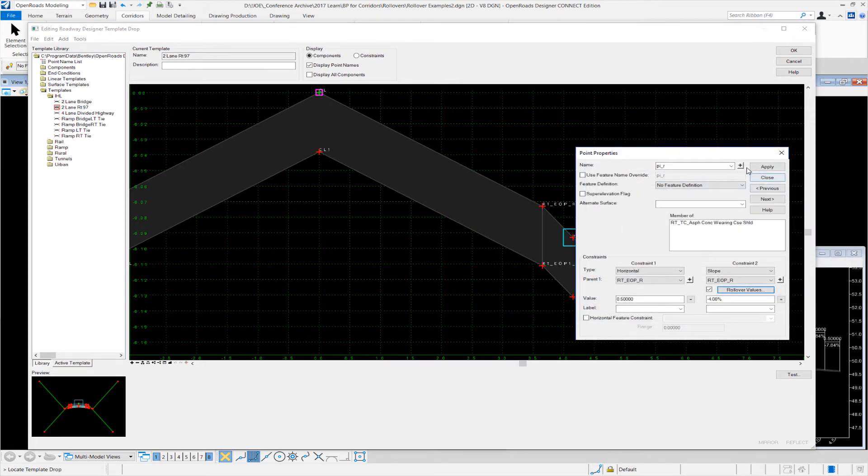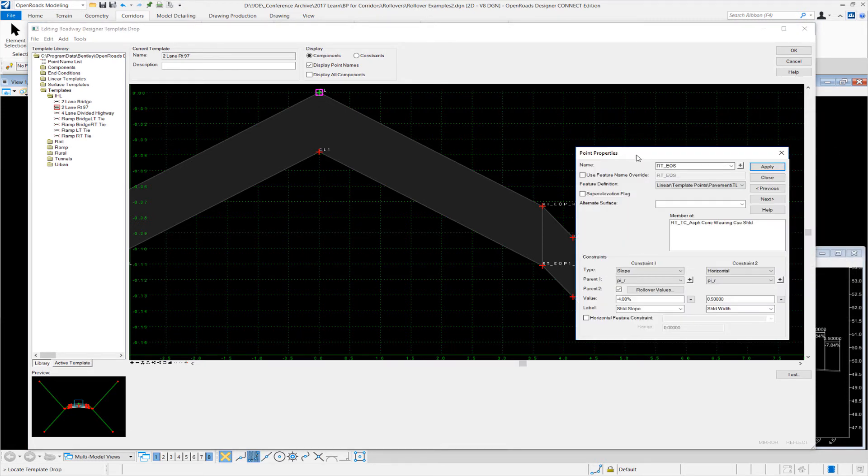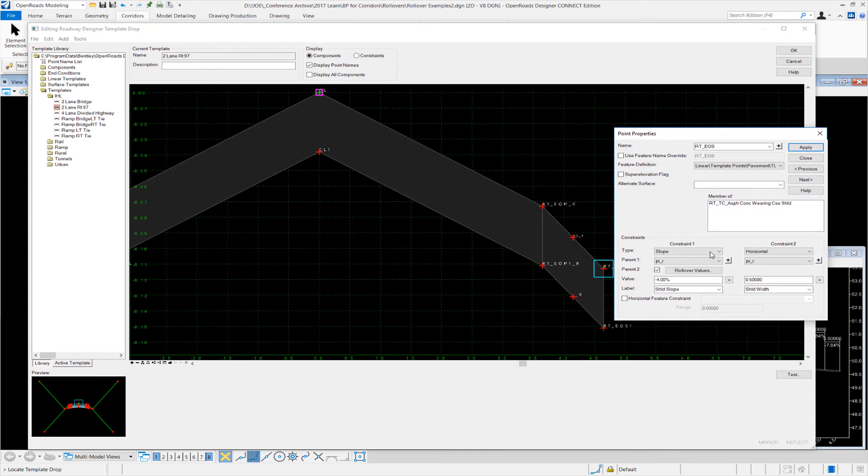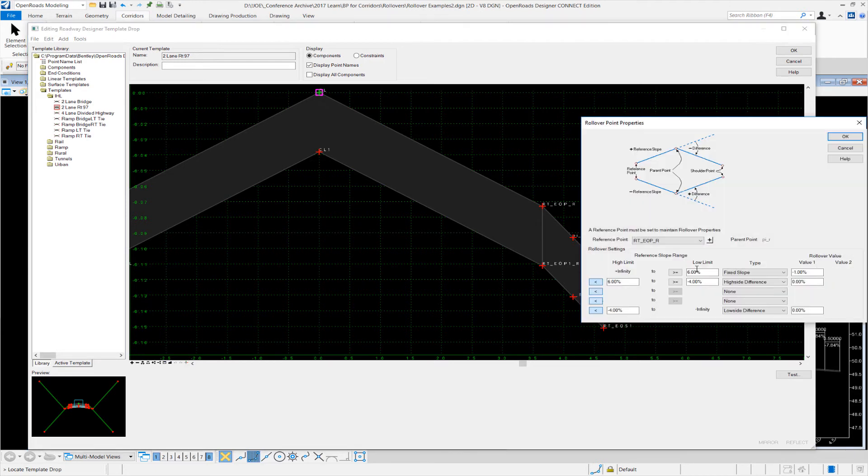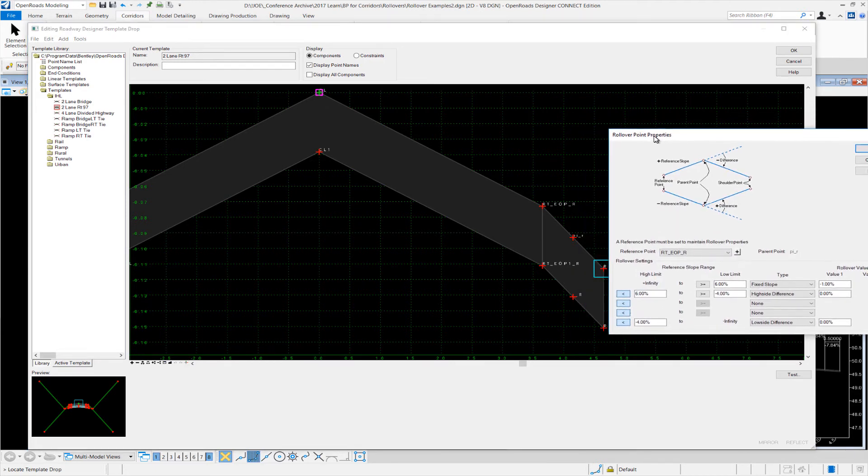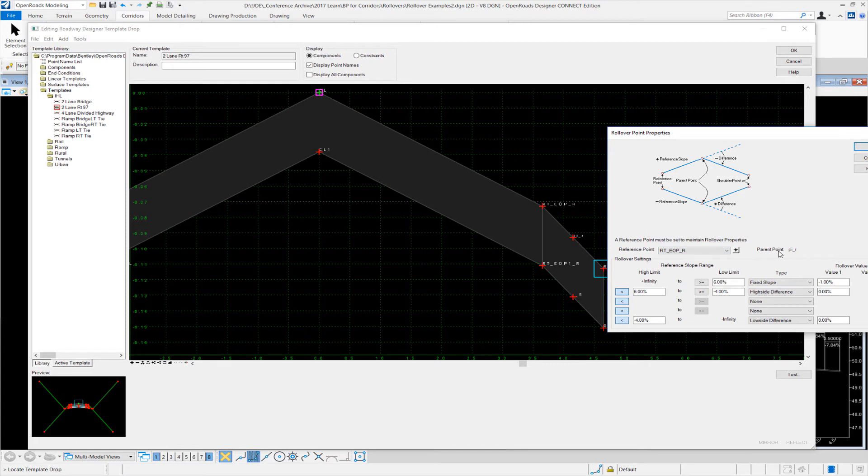Now let's take a look at the edge of shoulder. The first thing—notice that it's constrained from the PI and for horizontal and slope. So I'm going to go to the rollover constraints and this time it's a little bit different. Now we're looking at the slope of the actual shoulder. So you can see the reference is right edge of pavement to the parent point PI R.